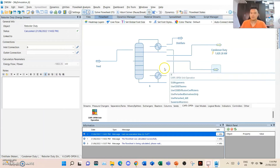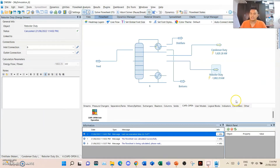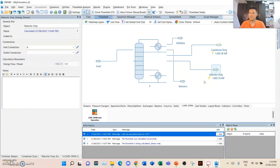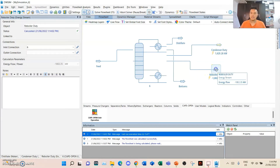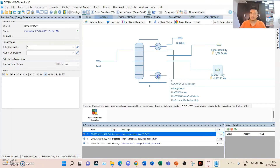That's because the arrow here is pointing away from the column. When the energy stream goes away from the system, it means it is exothermic or releases heat. However, if the value is negative but the arrow is going away, that means the energy is going into the system. It makes sense because when the energy stream is going out but is negative, energy is going into the system — which makes sense because you need heat for the reboiler so the liquid from the bottoms can vaporize again to initiate reflux.